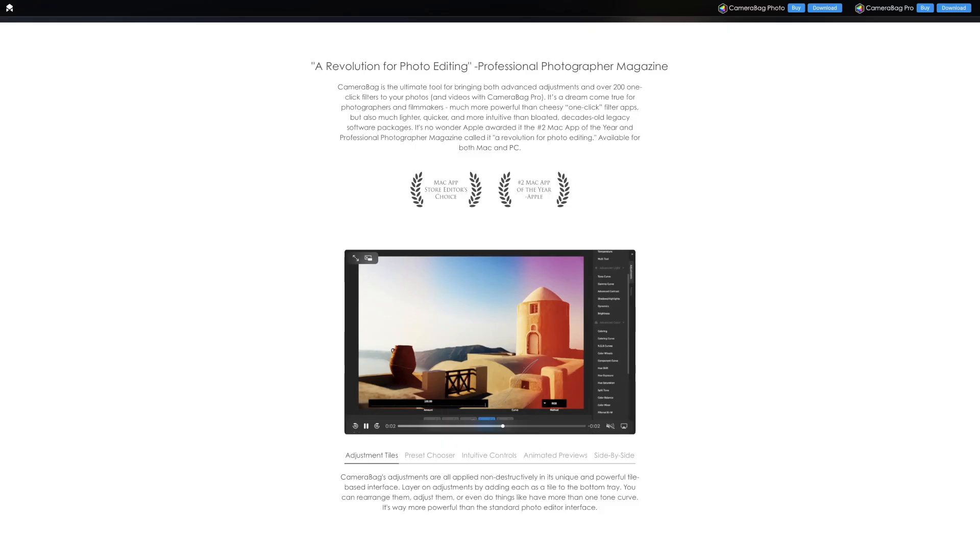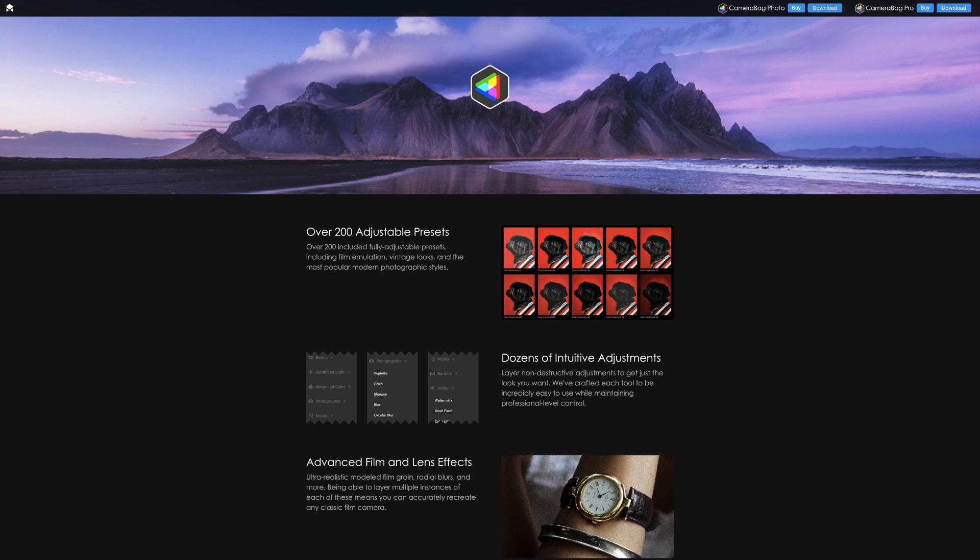Camera Bag Pro has powerful tools that are easy to use and it was recognized as the number two Mac app of the year by Apple.